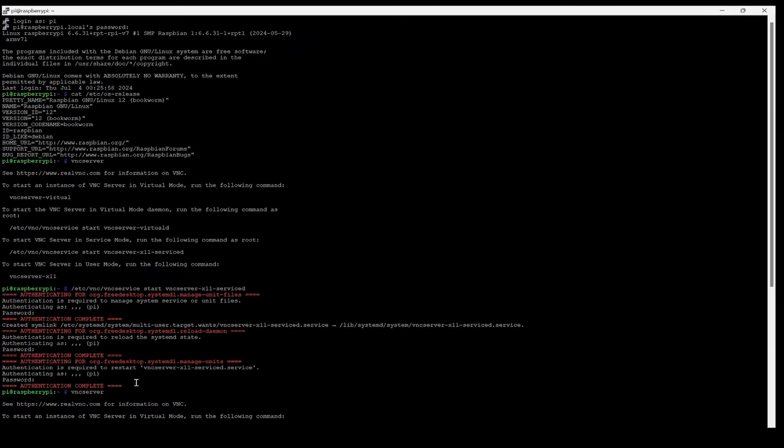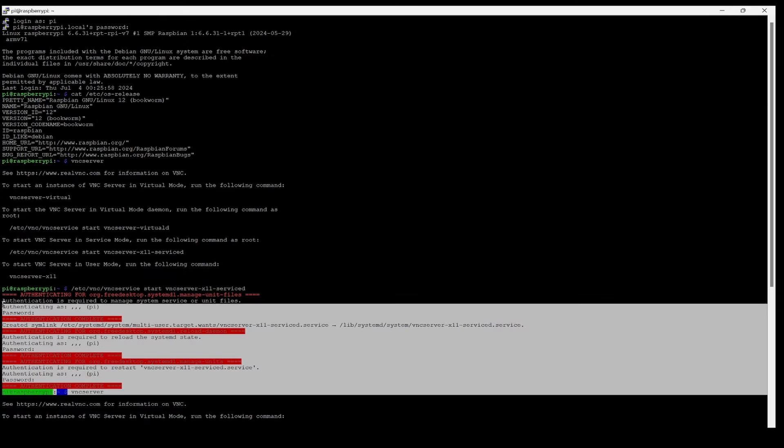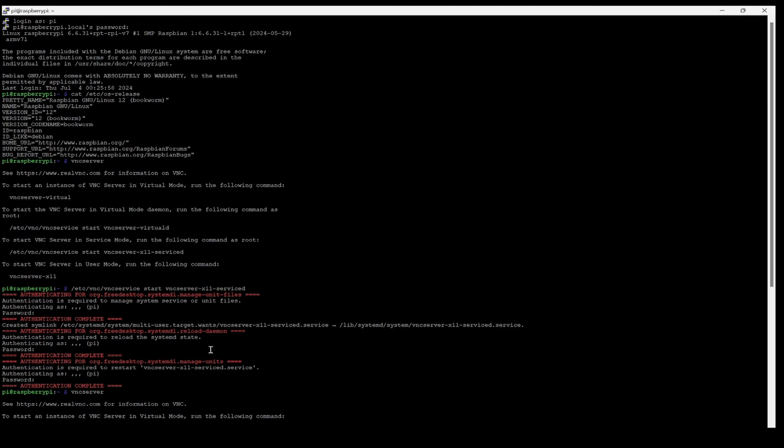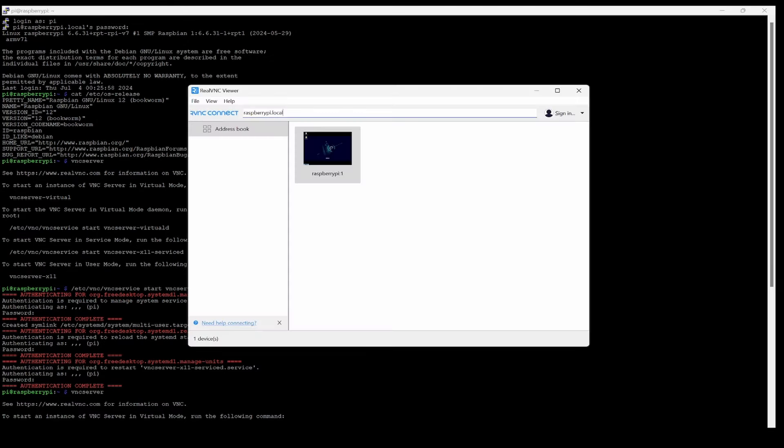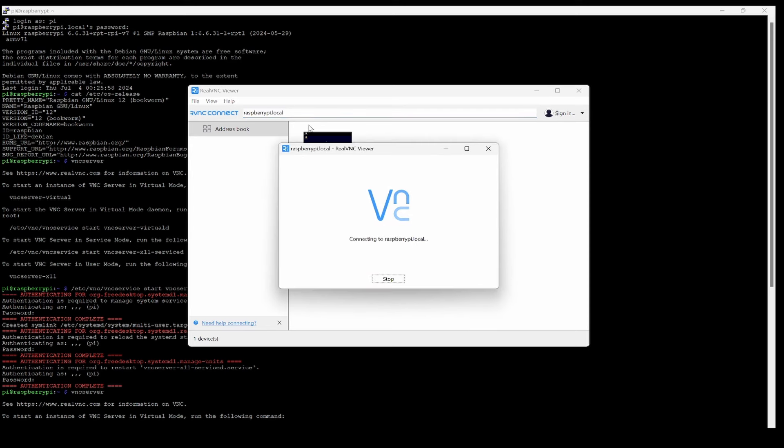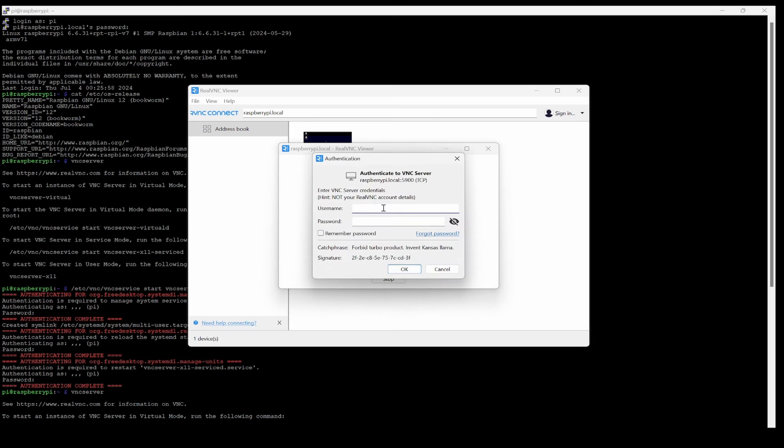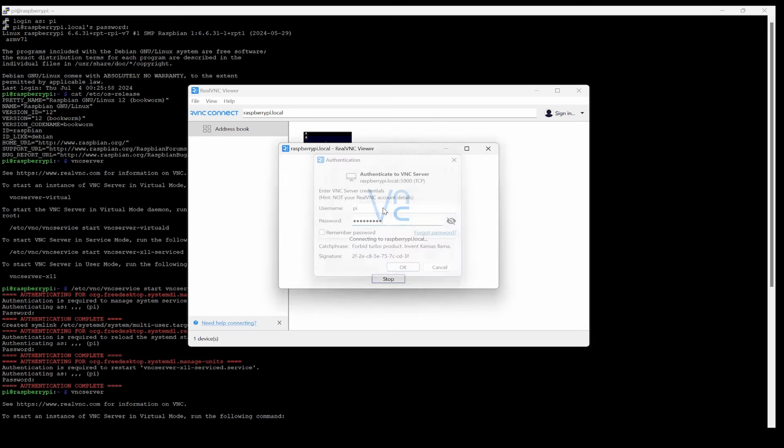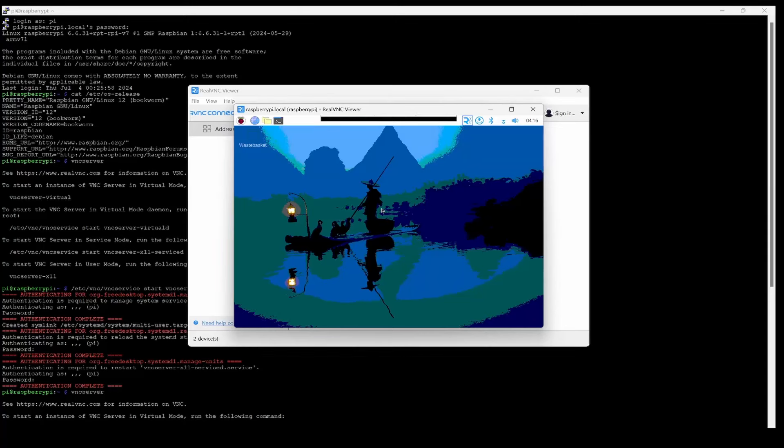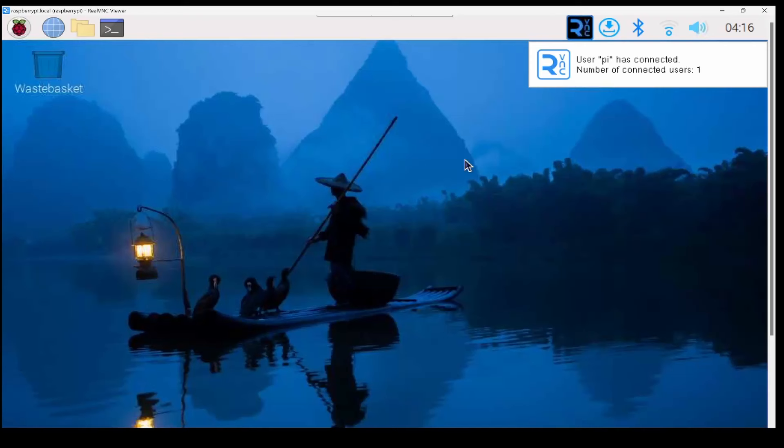Once the authentication is complete, we can open VNC Viewer and type raspberrypi.local here. Click enter and it will ask you to continue. Give the password and username, and you should be able to see the desktop.